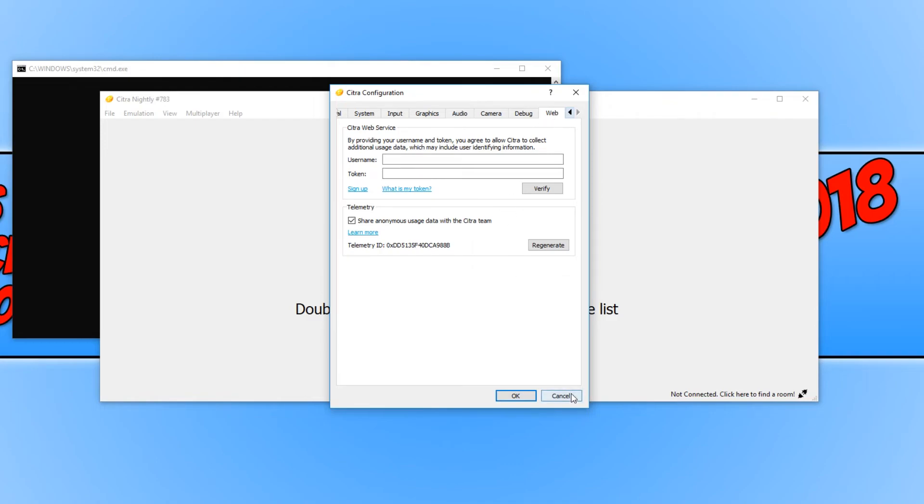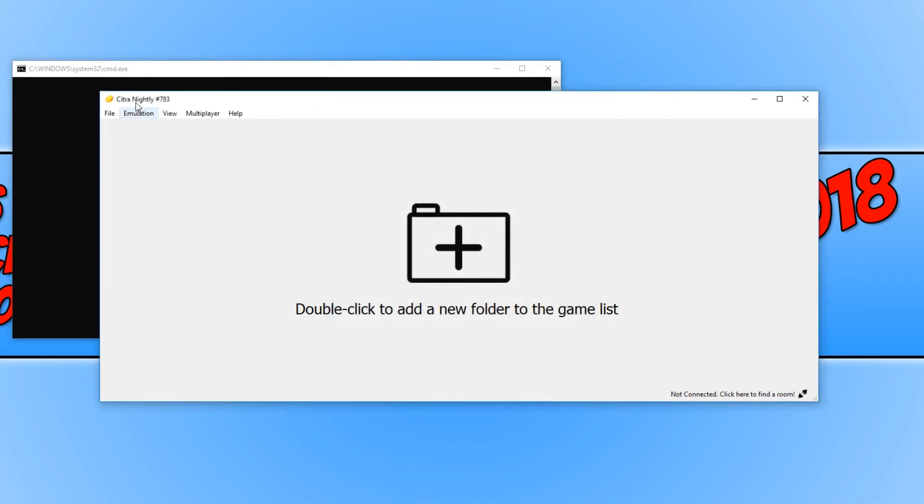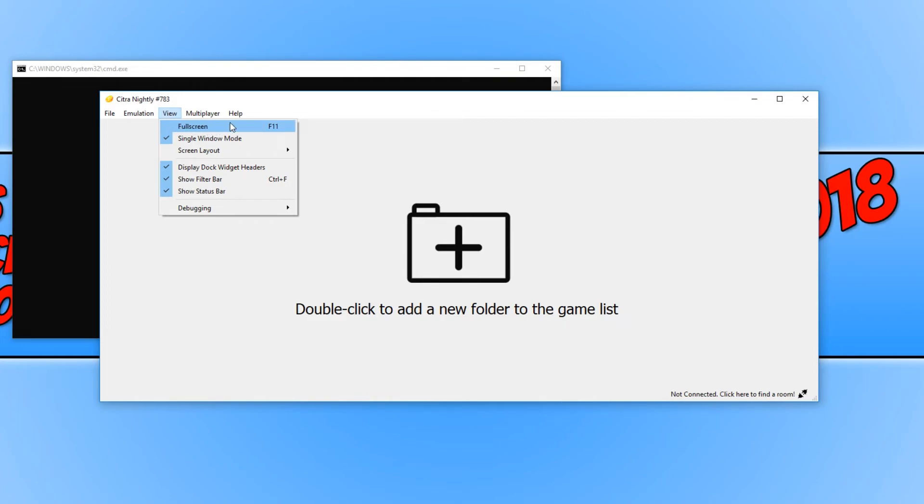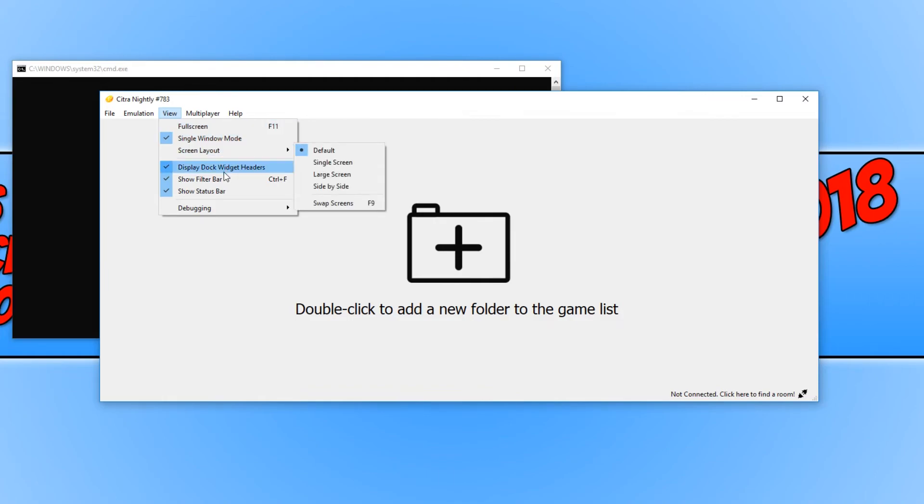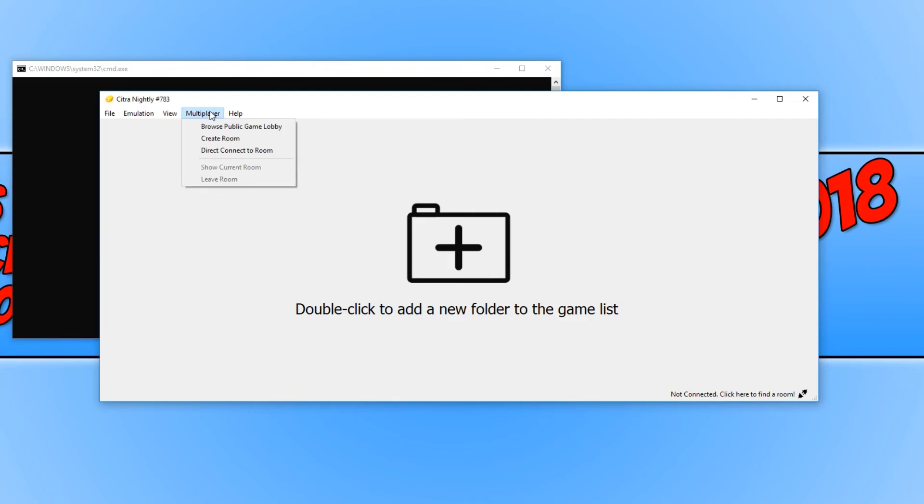We can now close that down and click on view. We can toggle the emulator to go into full screen or window mode. We can change the screen layout, and we have a few other options here. We also have multiplayer. And that is about it for this emulator.